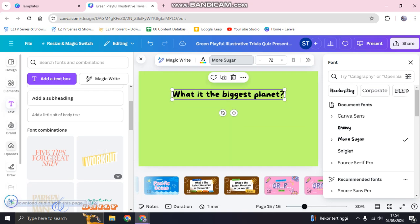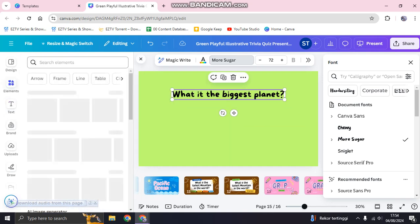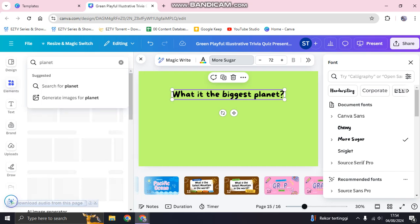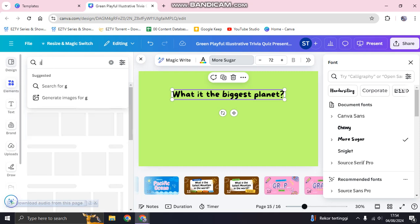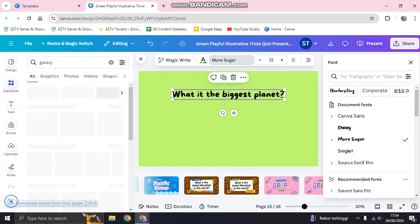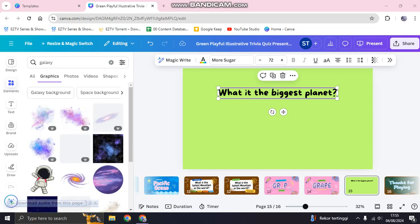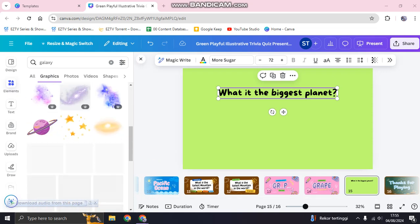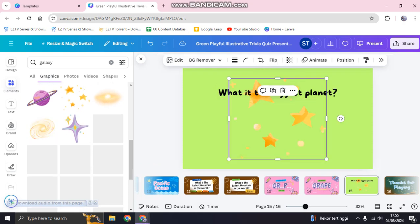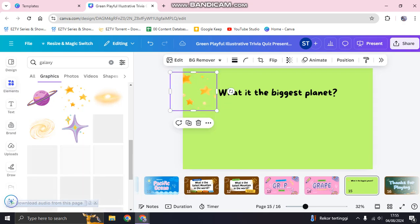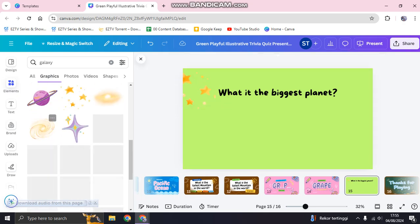Now I'll add some elements. I'll search for 'planet' or 'galaxy' as a keyword, go to graphics, and add one to the page. Let me find the right elements — for example, I'll add this star element here, and then add another one.